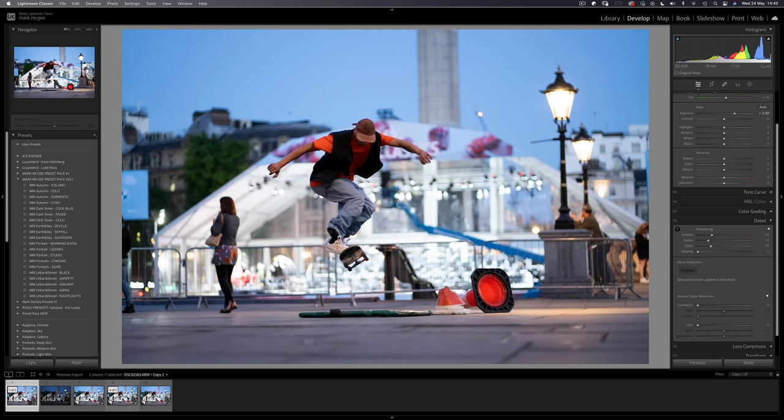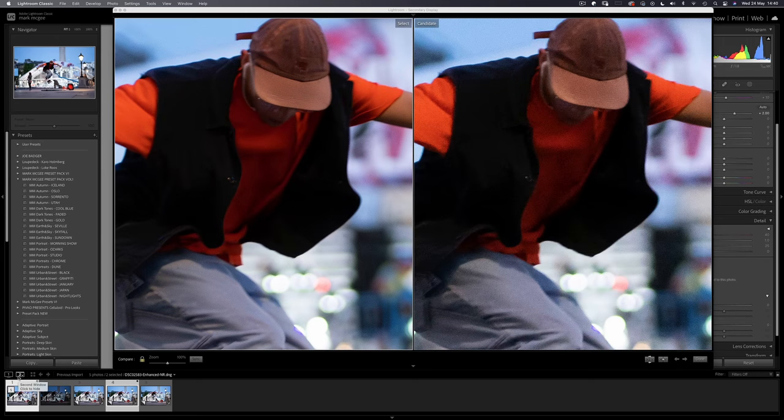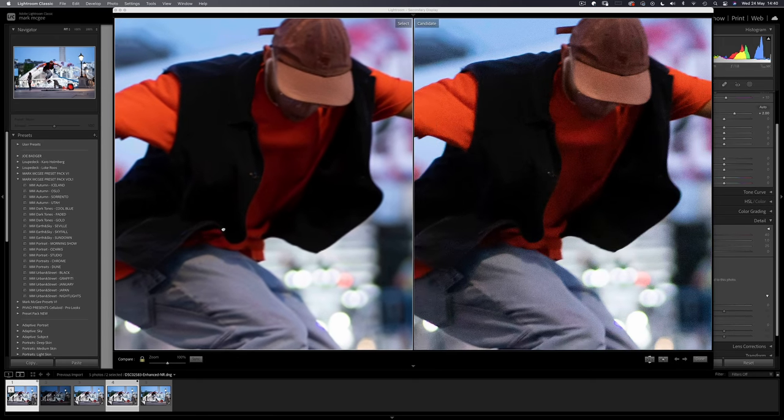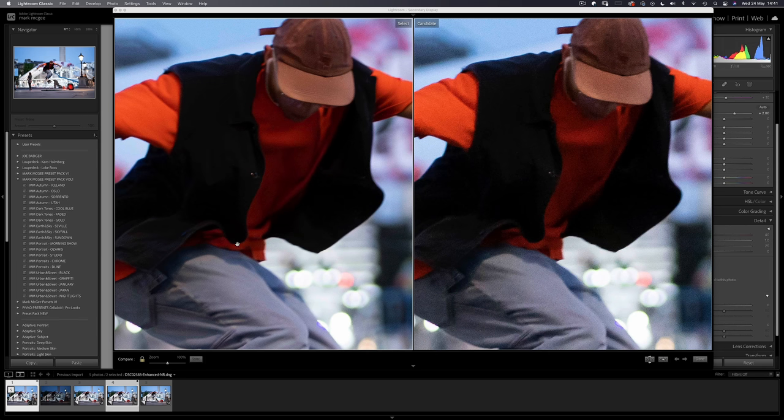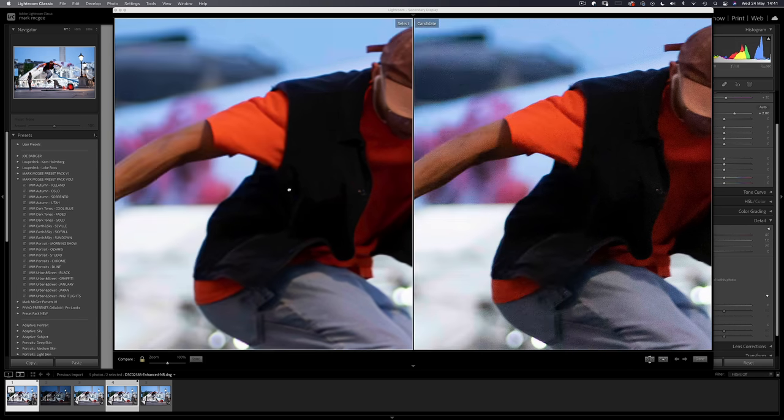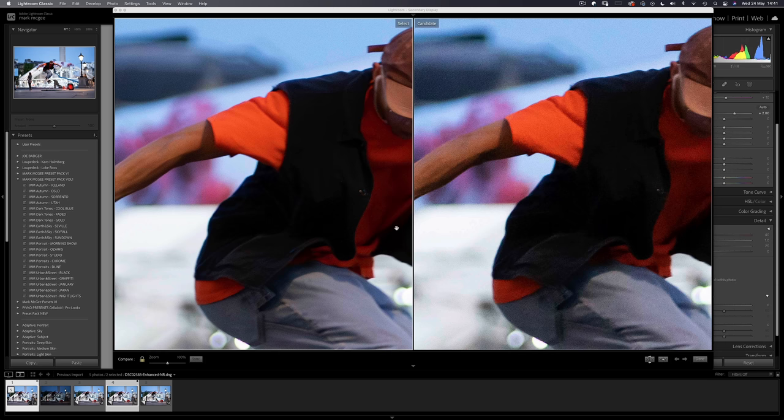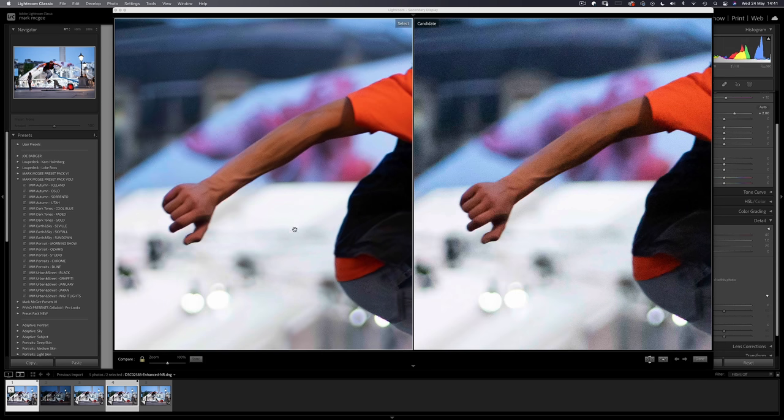Now if we compare it to the other noise reduction image using the old method, we can see how drastically better Lightroom's new denoise feature works in comparison. The poor quality in his t-shirt is now much cleaner. The skin is smoother, and the detail in his hands and the muscles in his forearm more defined.